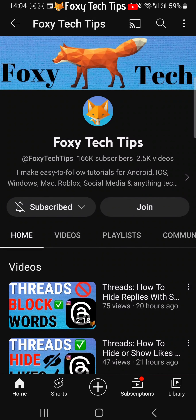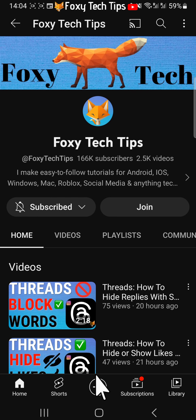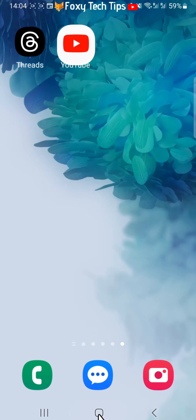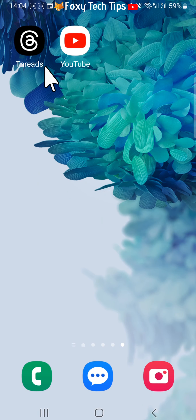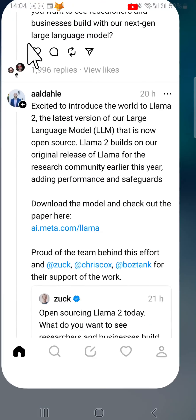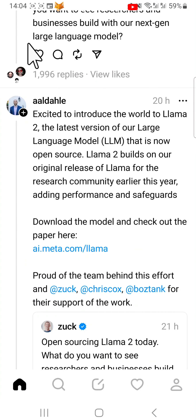When you block someone on Threads, it will also block them on Instagram. When you block an account, they will no longer be able to message you or find your profile, posts, or story on Threads and Instagram.